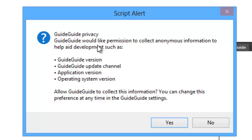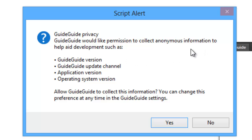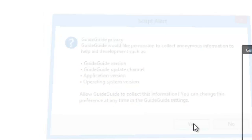When you start up Guide Guide for the first time, it shows you a dialog box: 'Guide Guide Privacy — Guide Guide would like permission to collect anonymous data to help in development.' Just click Yes. I'll show you its features in just a moment.